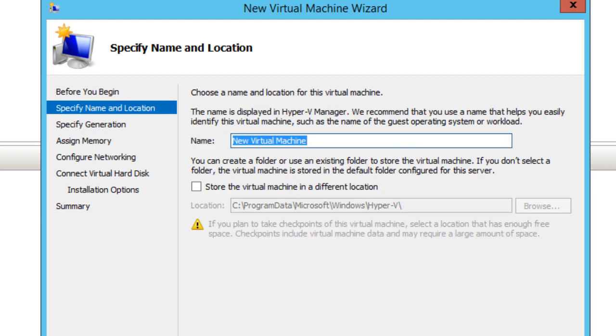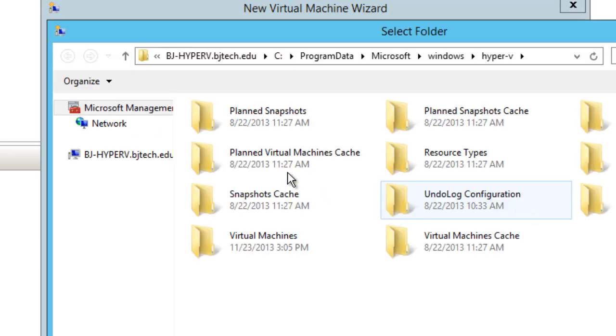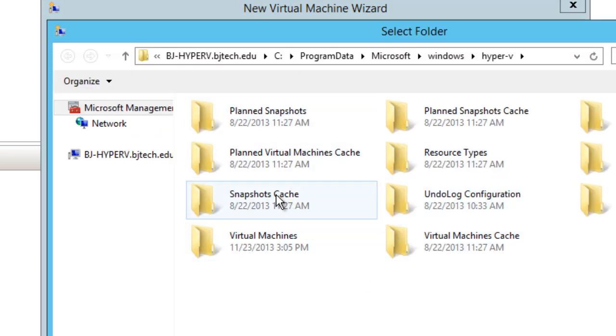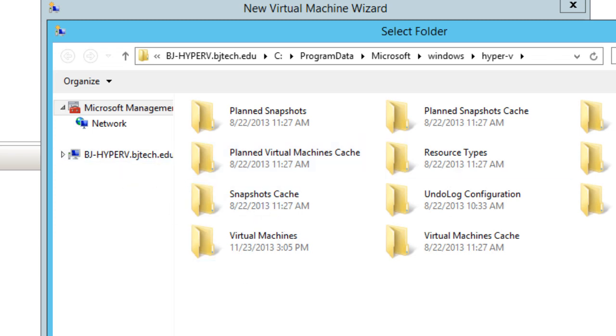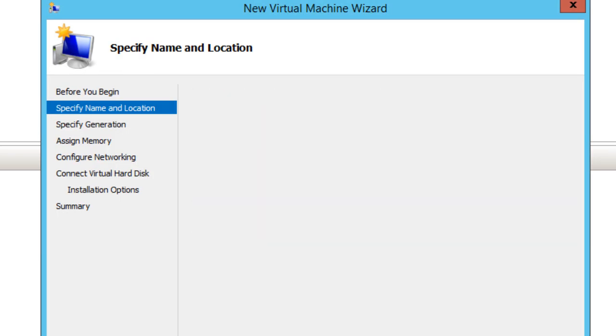We're going to give our machine a name—I'm going to call it Win 7-02. You can store the virtual machine in a different location. With Hyper-V Server 2012 R2, you can actually store your virtual machines within an SMB share, which is pretty awesome. If you hit Browse, it will navigate within your hypervisor, but I'm going to leave everything as the default location and hit Next.